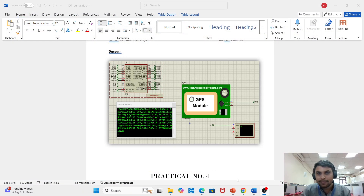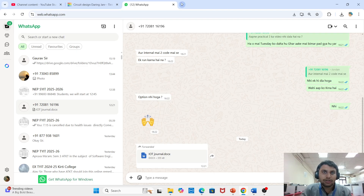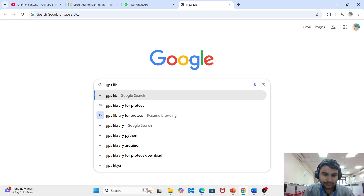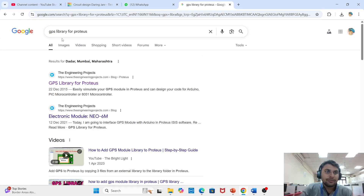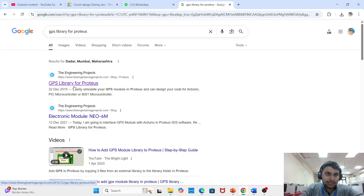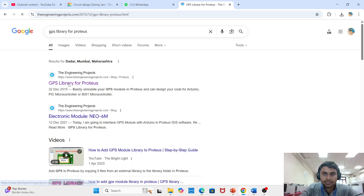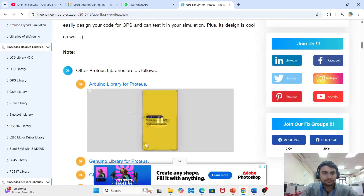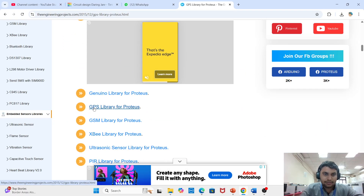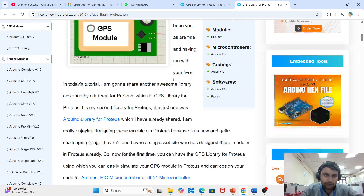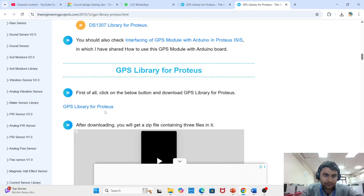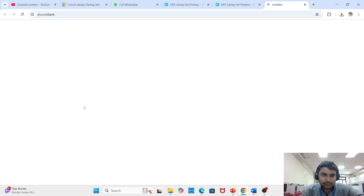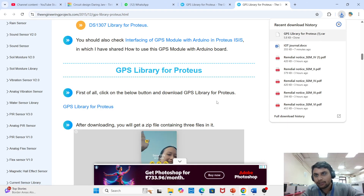Save and shut down Proteus. Now go to Chrome and search 'GPS library for Proteus'. Go to the engineer project page for the GPS library for Proteus. After going to the new window, download options will be available. First, click the download button and download the GPS library for Proteus. Wait until the download is complete.